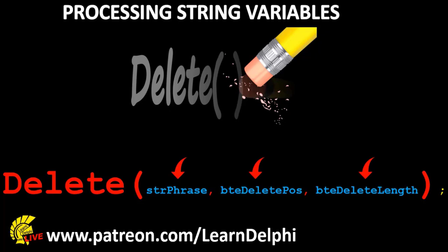The delete procedure takes three input parameters. In this example, I pass values saved in variables as arguments. The first parameter is a string. Let's assume the value in STR phrase is kick me out. The next parameter is a number. We must pass the position where the substring appears in the base string. We got this a few seconds ago with the pass function. Let's assume the value is 6.